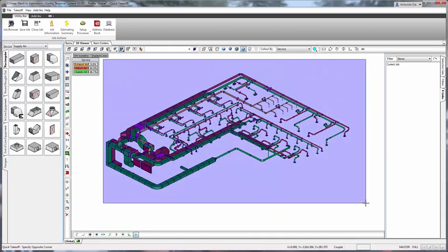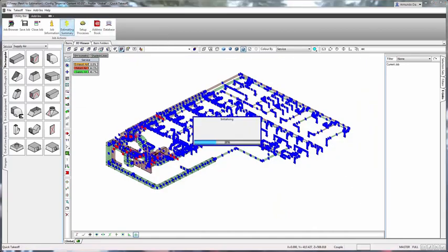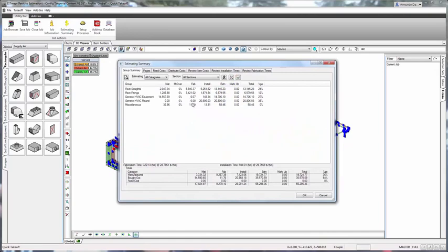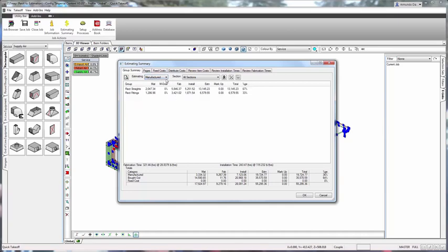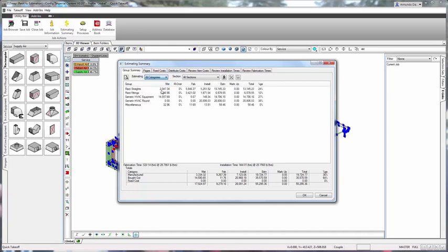Using the BIM-based fabrication model, you can use Fabrication SMP to quickly see an estimation summary of the project. You can view an estimate for manufactured, bought out, fixed costs, and all other categories.